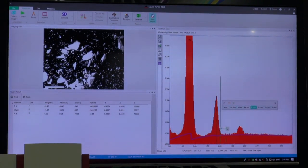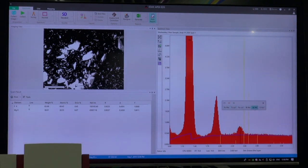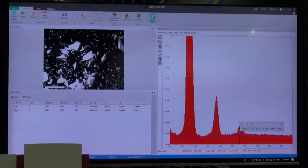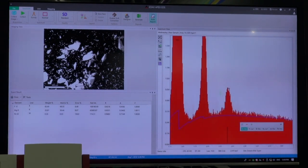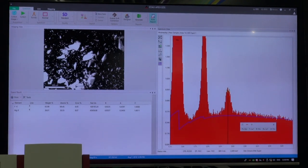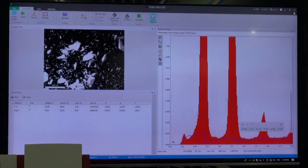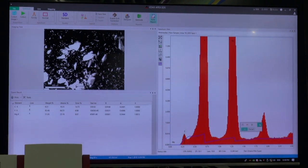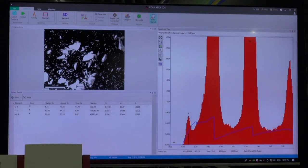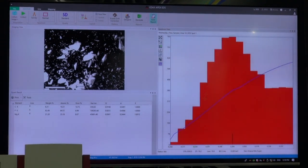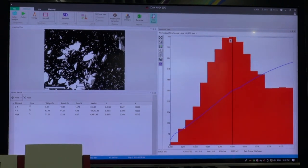As I add elements to the list, those absorption lines are included in the background. The absorption is taken into account, but it only really plays a role for major peaks. If I add carbon, the peak is so small that the absorption is limited and we don't really see anything significant. For a low concentration element, the self-absorption is minimal and it doesn't matter much.